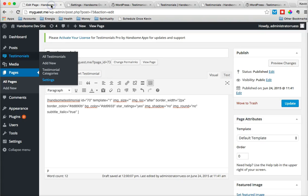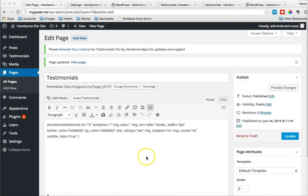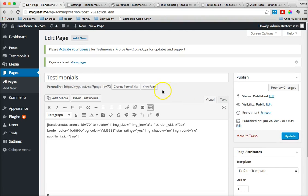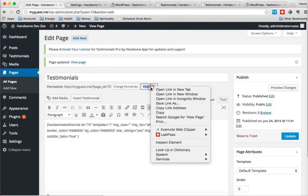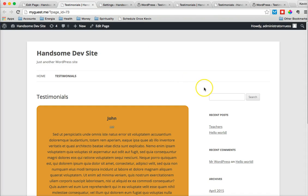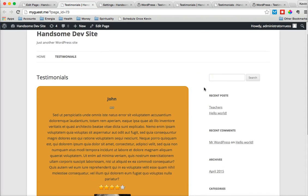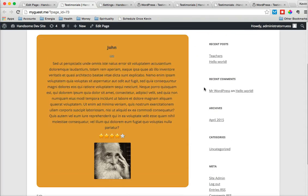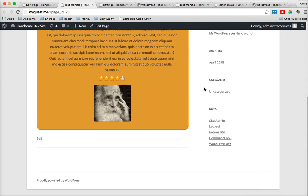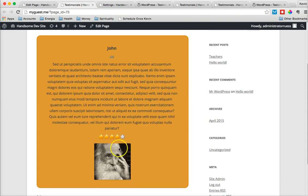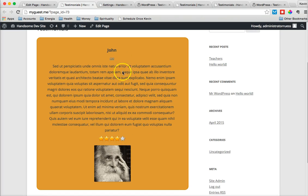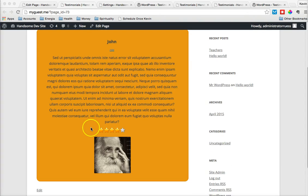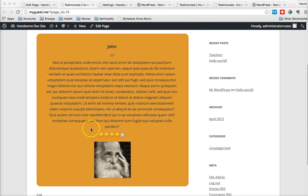Now that we have our shortcode ready to go, let's go ahead and update the page. And let's take a look at our testimonial now. As you can see, it is how we set it up to be, showing the rating, showing the image and the way we asked for it, and linking to the site that we entered before. So that gives you an overview of how to insert a single testimonial onto a page.